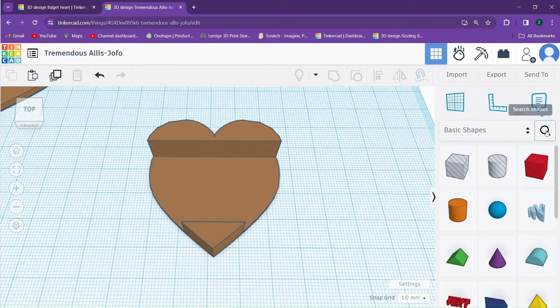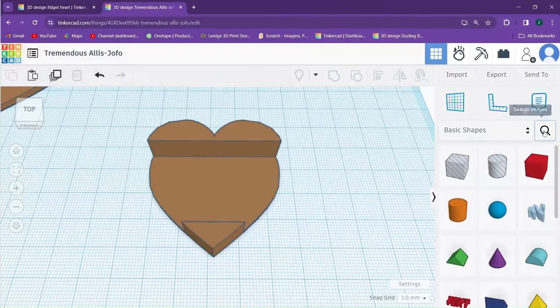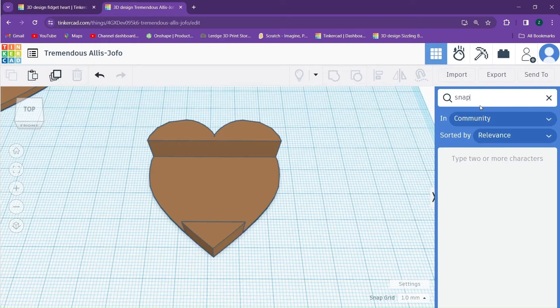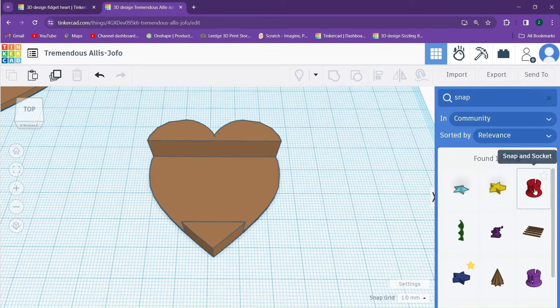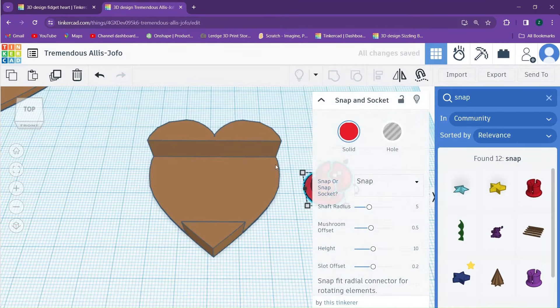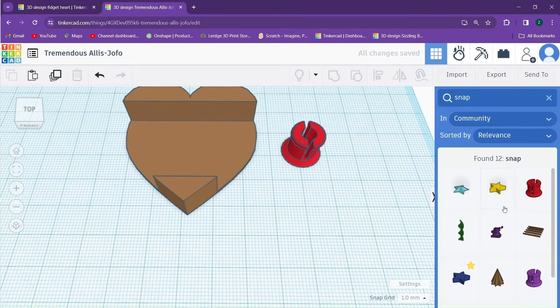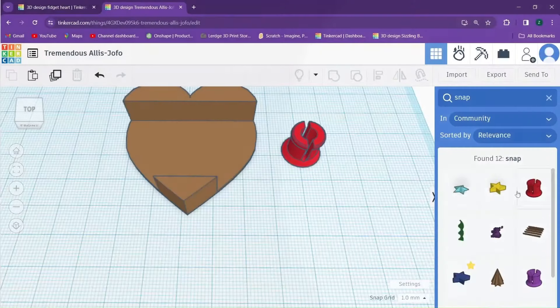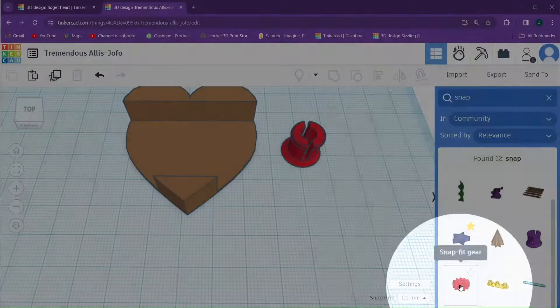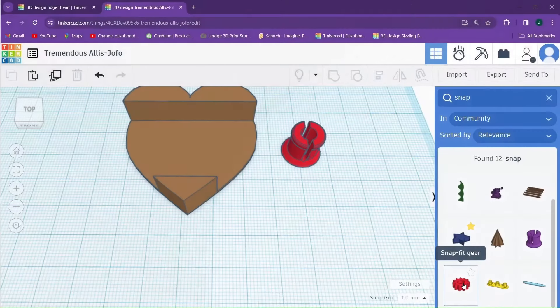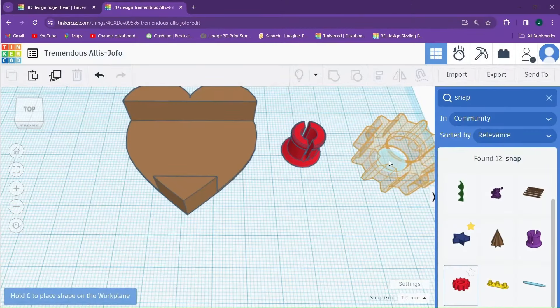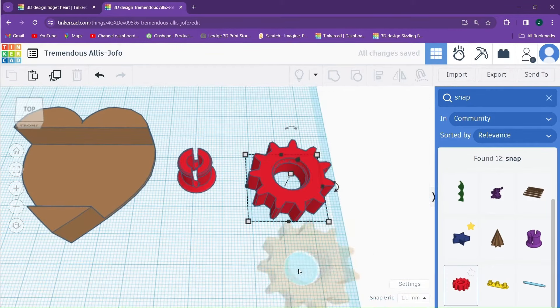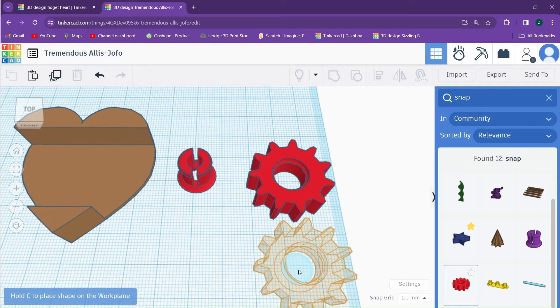In order to get our gears and linkages, we'll click on the search shapes button over here and we will be searching for snap. I will need one of these snap and sockets, the red one right here. And I will need one snap fit gear. Again, the red one right here. I'll actually take this time to drag in two of the snap fit gears.